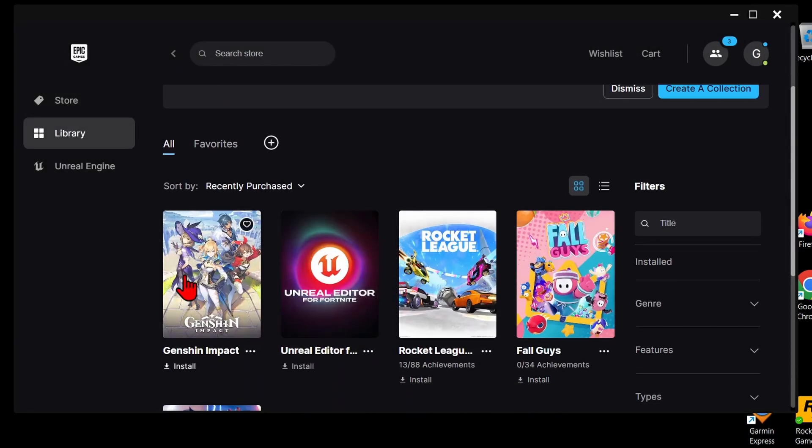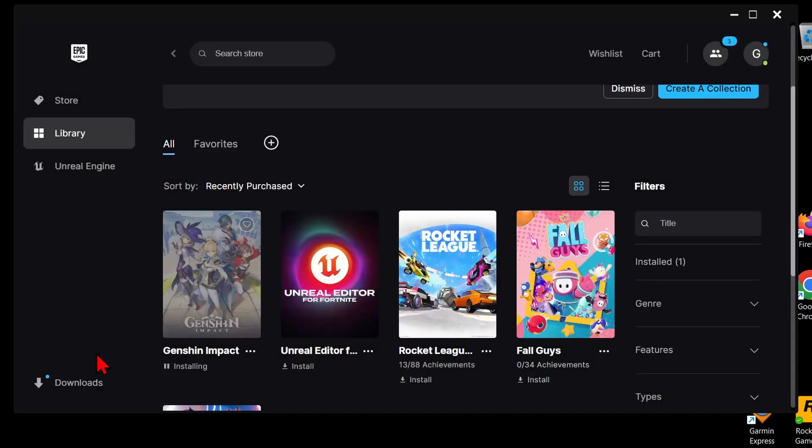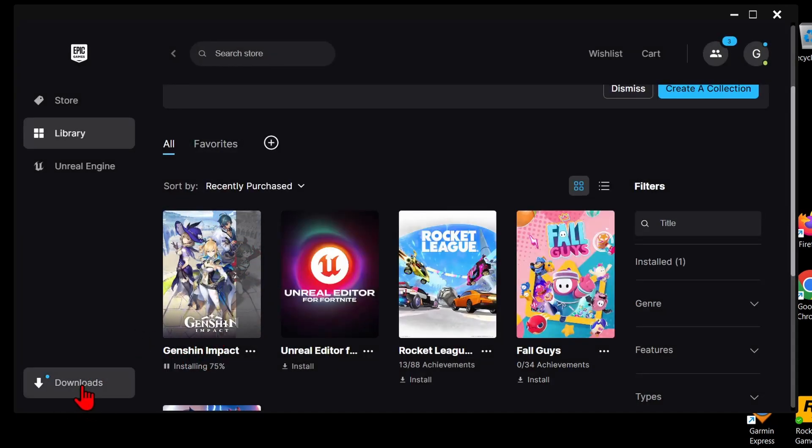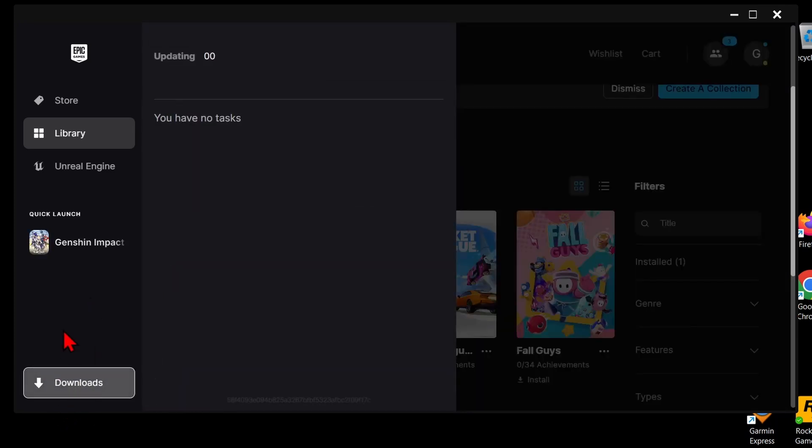Now we can see Genshin Impact. Select it and we can go ahead and go through the installation process. You can change these settings, but I recommend leaving them default, so go ahead and select install. As you can see, it'll start downloading Genshin Impact, shouldn't take too long. You can see the progress by selecting downloads in the bottom left.